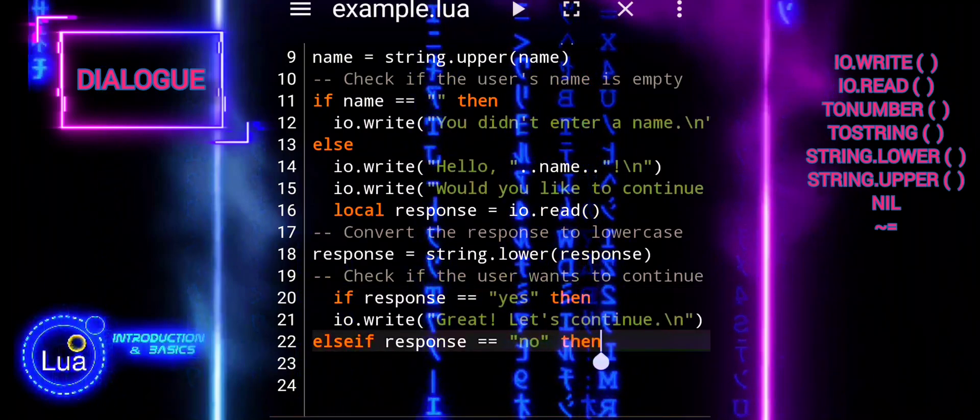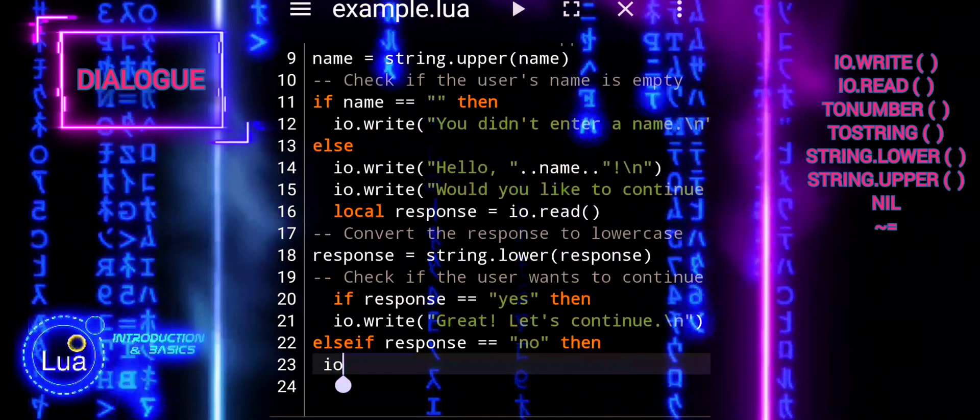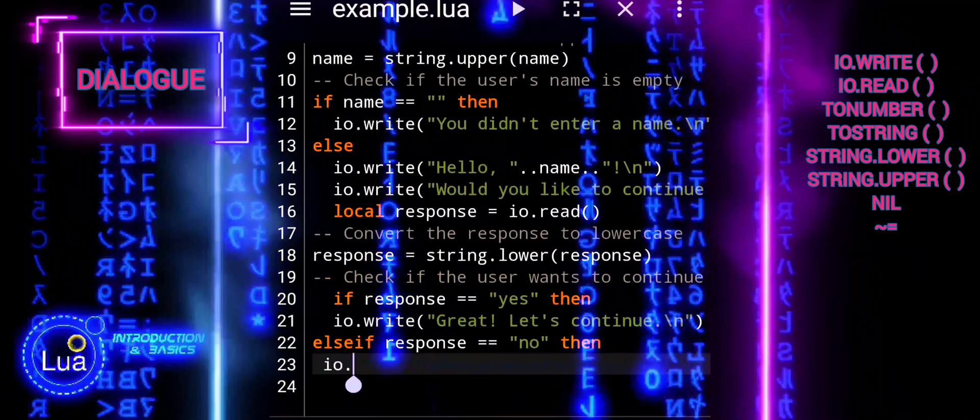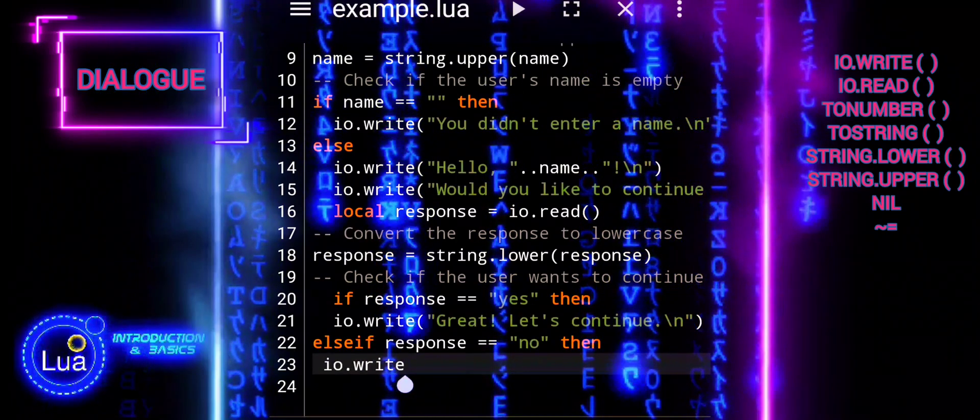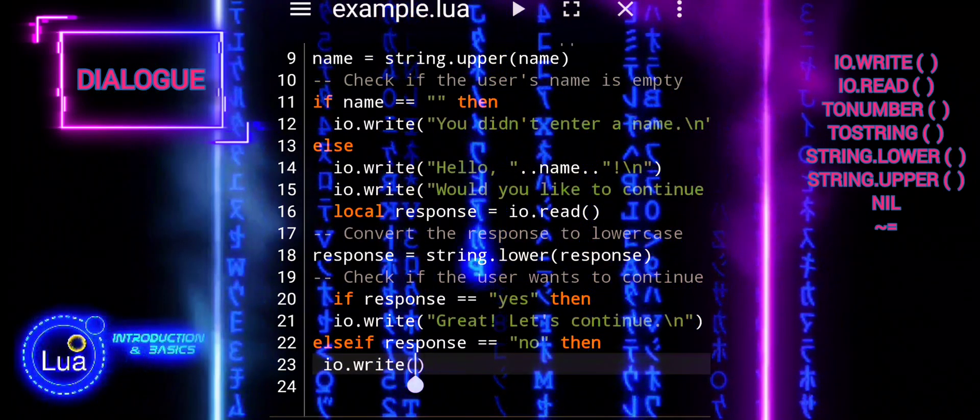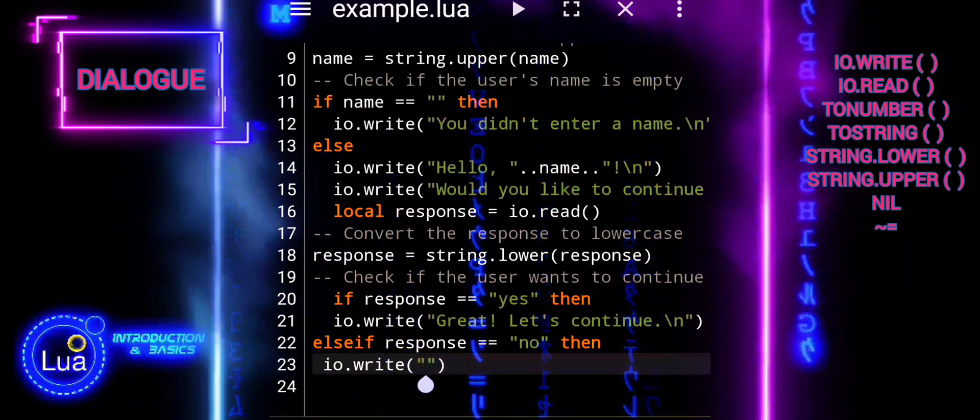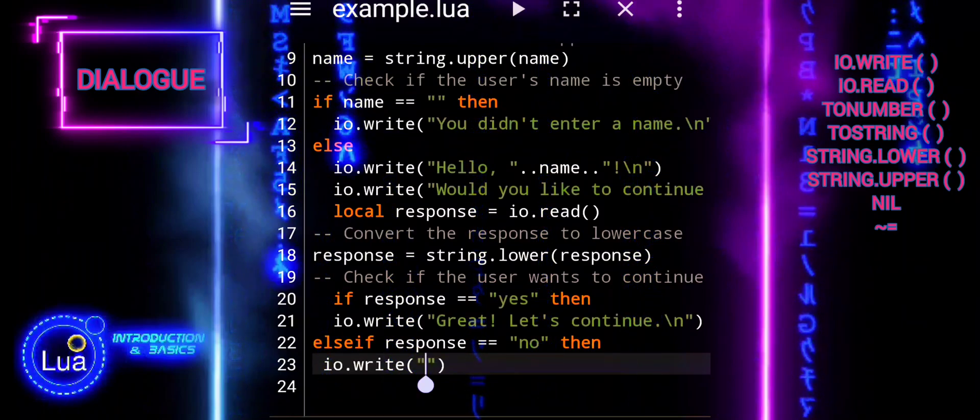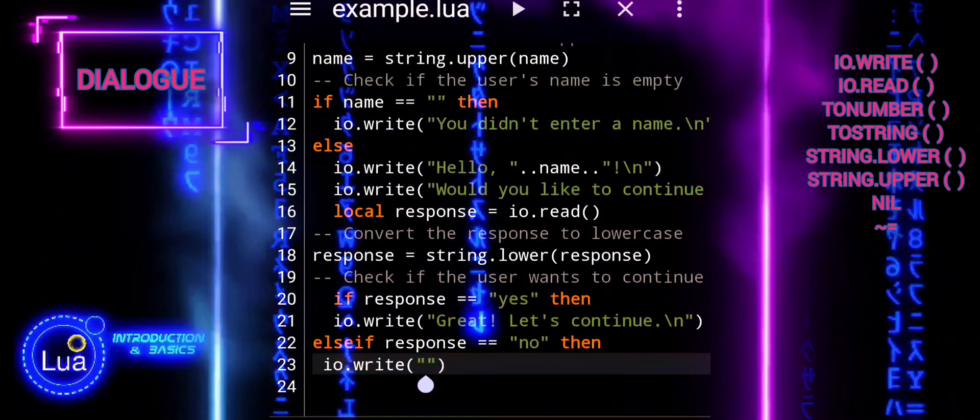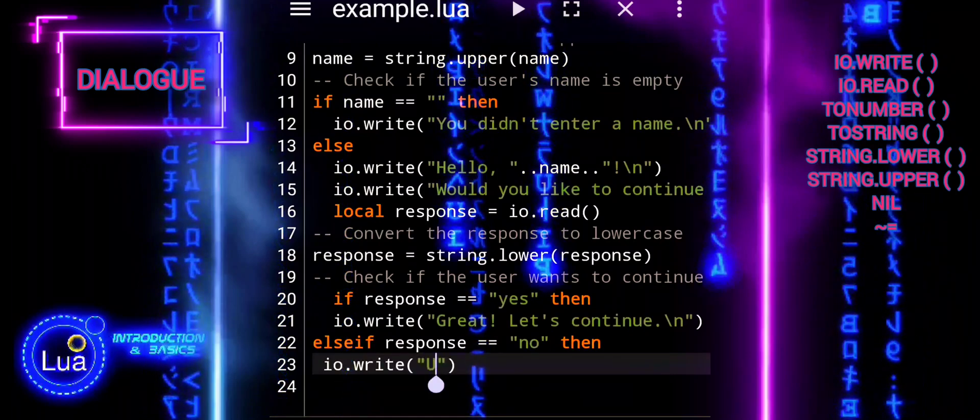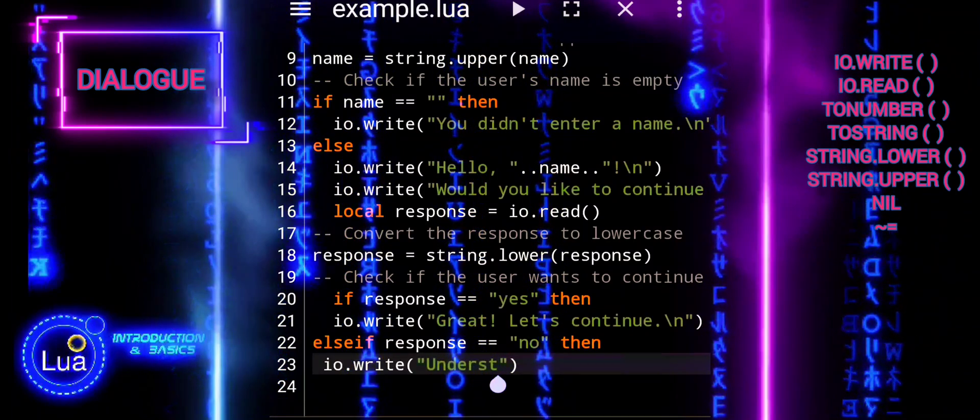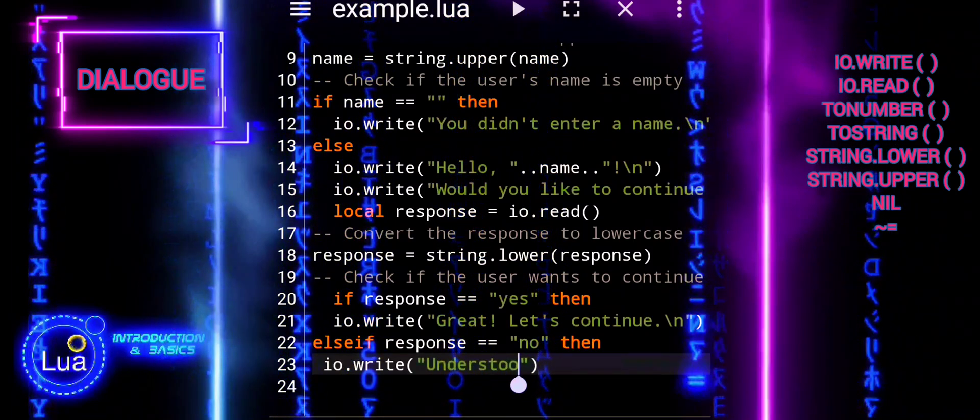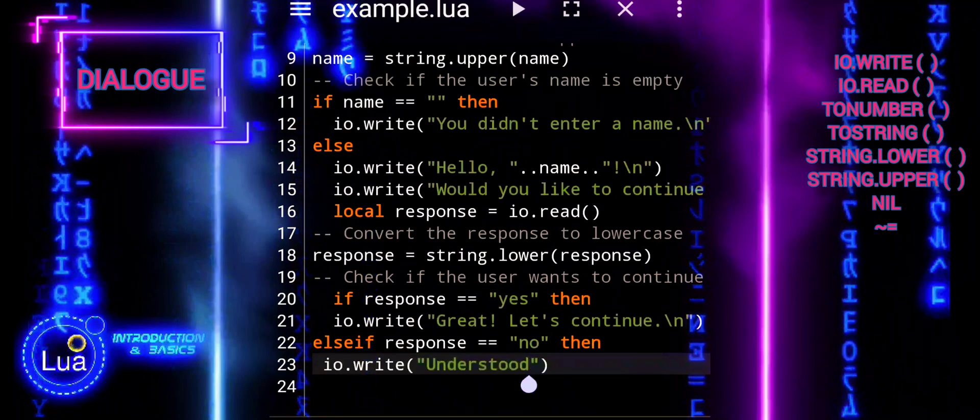After that we will handle the case when the user does not want to continue. If the user responds with no, the script prints a farewell message. The message is displayed using io.write, understood. Goodbye. This informs the user that the interaction or process has concluded.